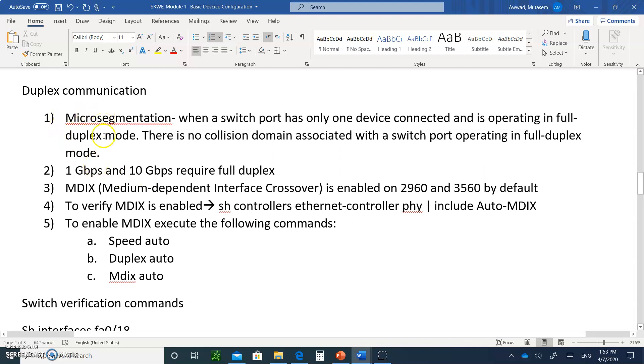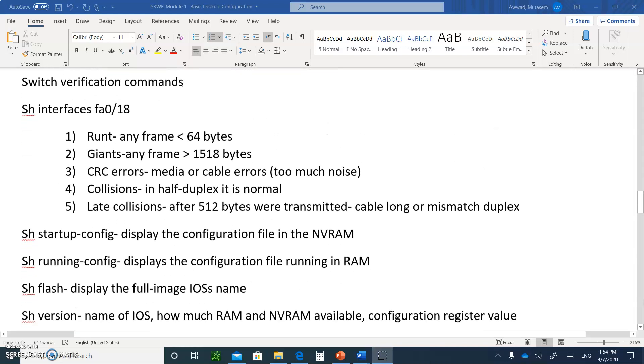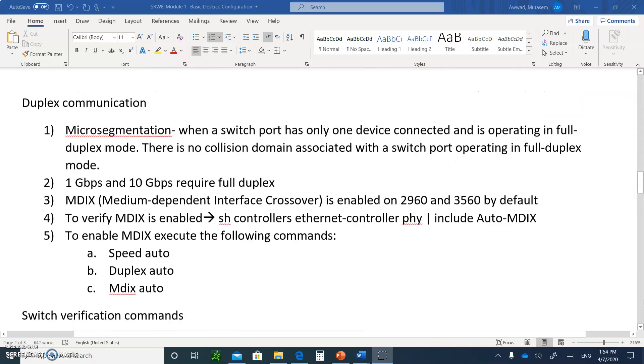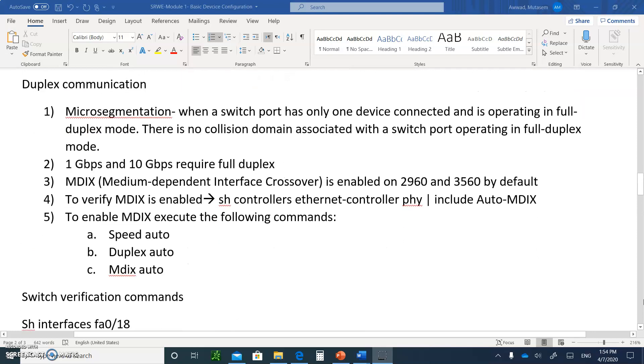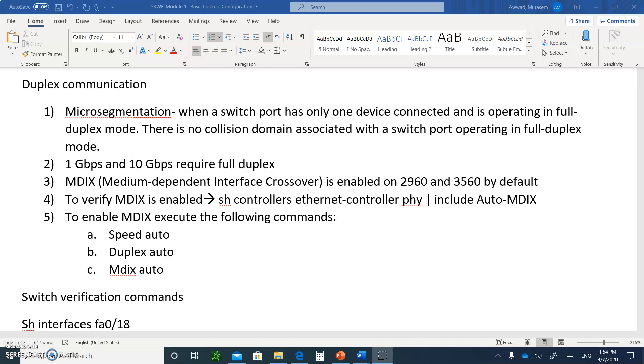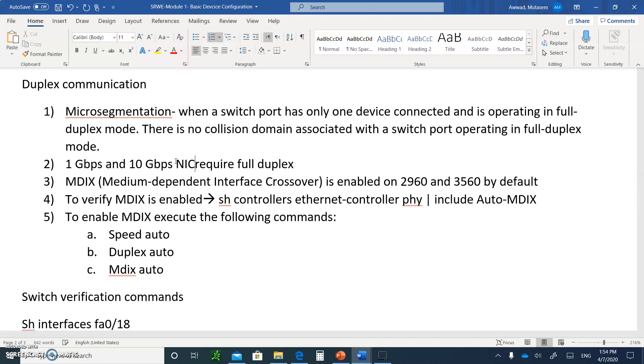When it comes to duplex communication, micro-segmentation means when a switch port has only one device connected and is in full duplex mode. There is no collisions domain associated with it. So micro-segmentation means the ports on the switch have only one device connected to it. One gigabit per second and 10 gigabit per second ports are always full duplex. Just remember that.